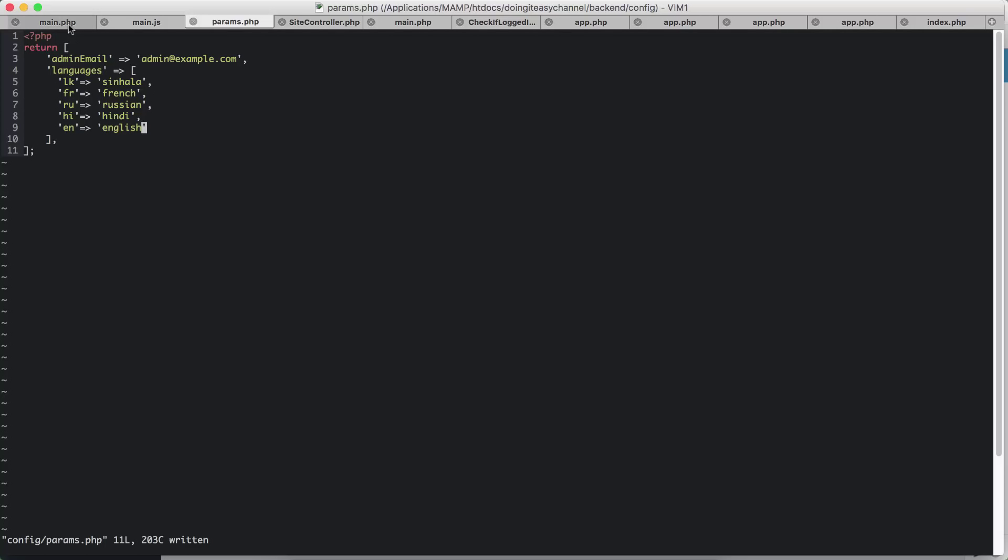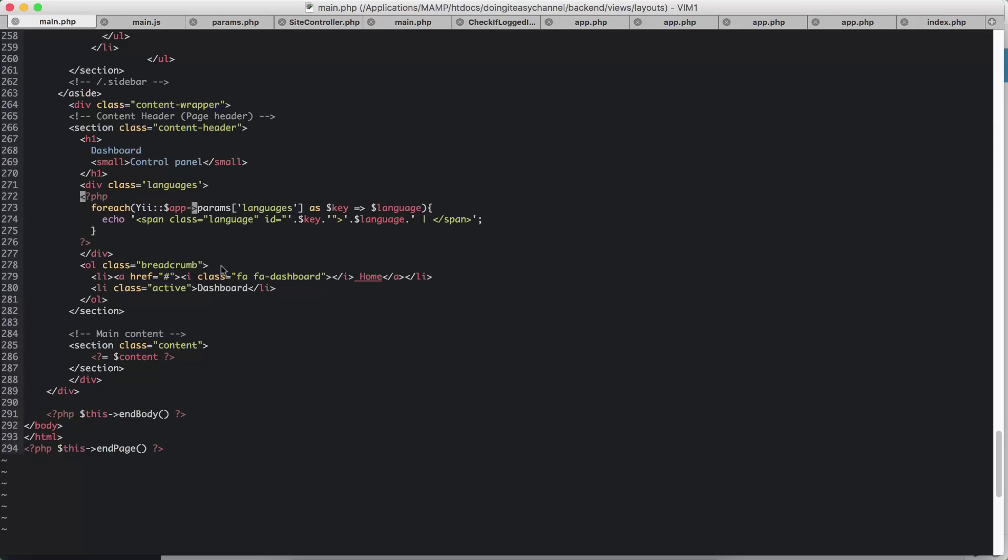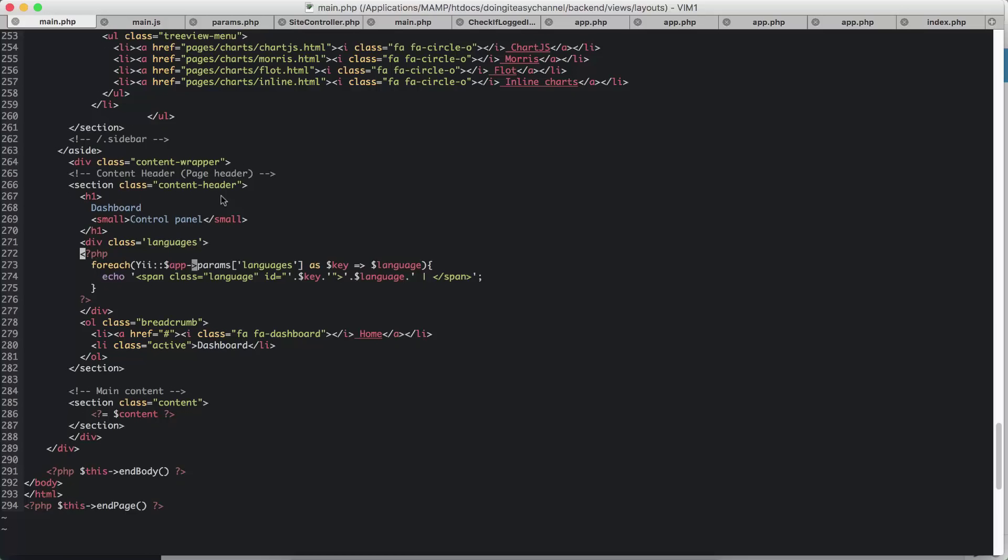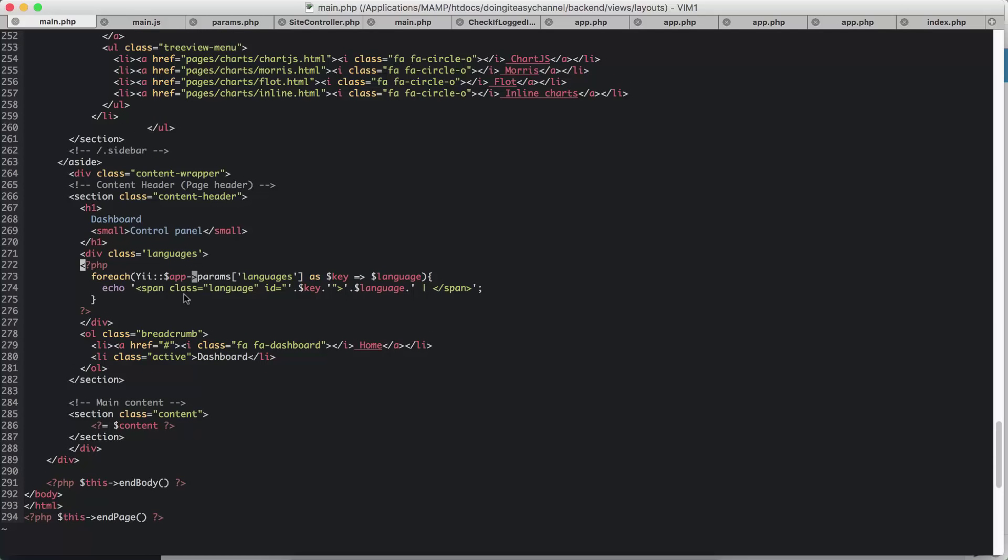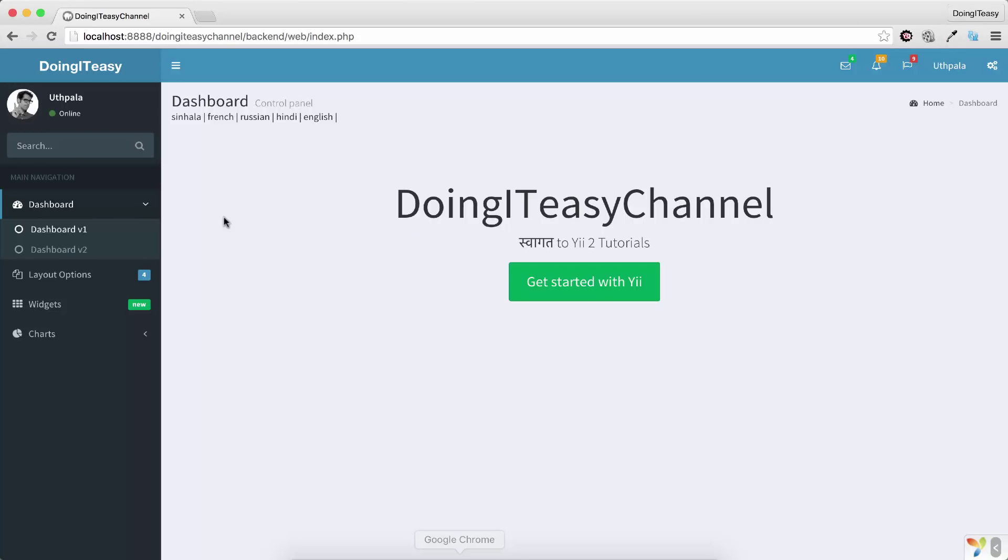Next, what I did was I went to my main.php layout file and I looped through that. So for each languages as key, take the language, and I have echoed it out. And that's what created this.